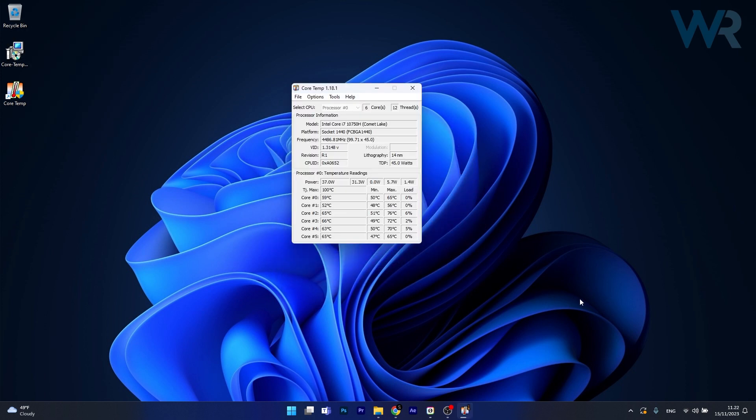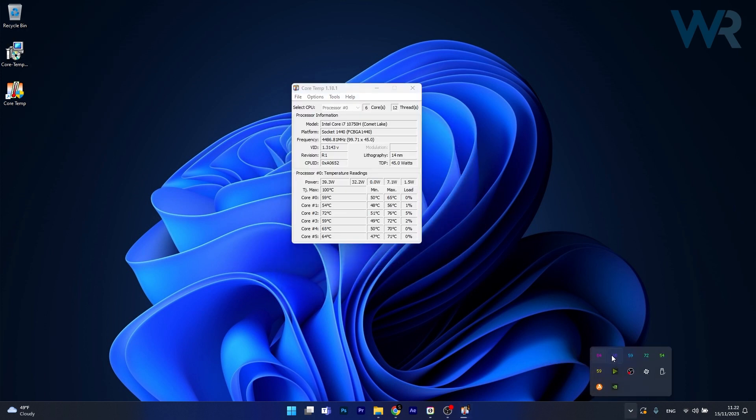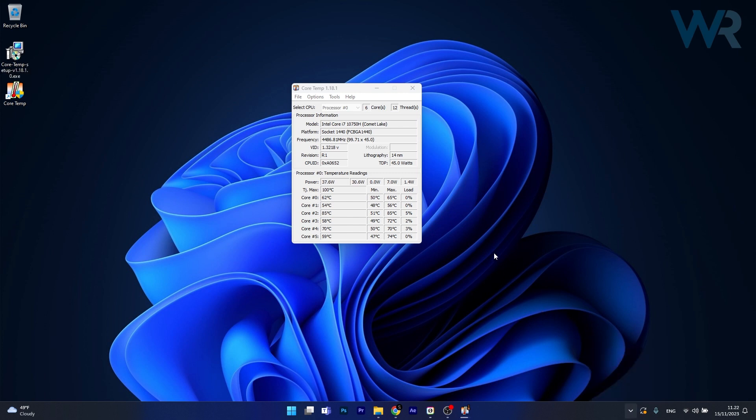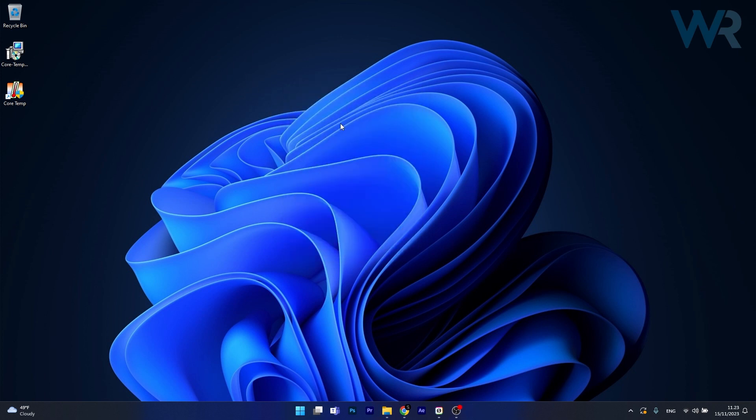And that's pretty much it, you will see that it will show in the taskbar with no problem at all, you will have your CPU temperatures and from here on if you want to hide the main app just click on file and then select show and hide and you'll see that it will disappear.